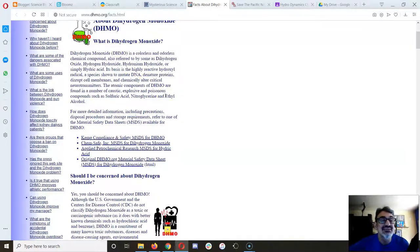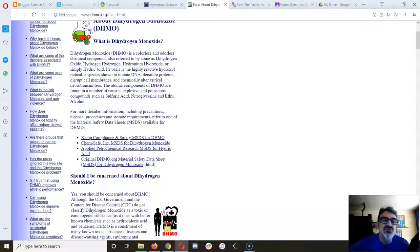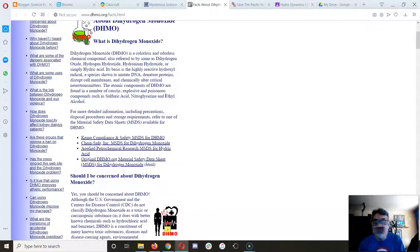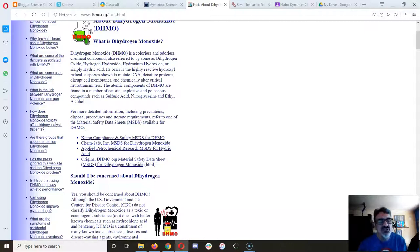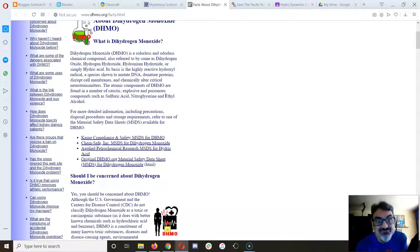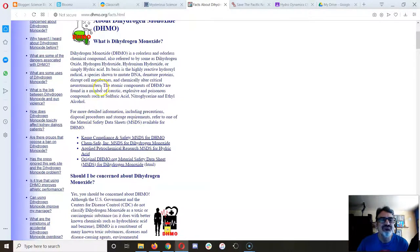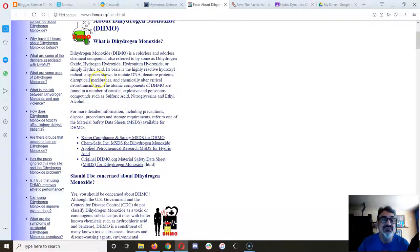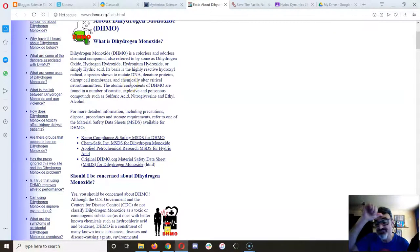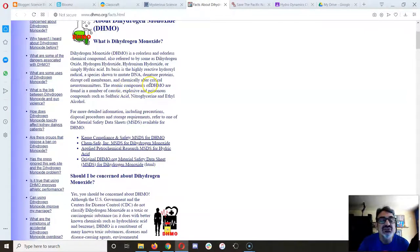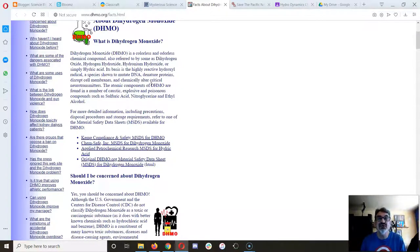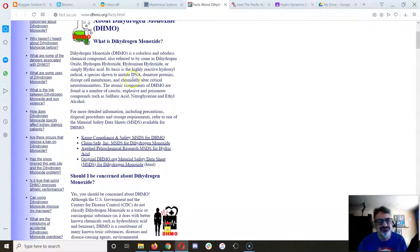They have on their website that dihydrogen monoxide is a colorless and odorless chemical compound, also referred to by some as dihydrogen oxide, hydrogen hydroxide, hydronium hydroxide, or simply hydric acid. All of those are true. Most of us are not chemists, so we don't know what any of this means. It's said to be the basis of highly reactive hydroxyl radical, a species known to mutate DNA, denature proteins, and disrupt cell membranes, as well as chemically alter critical neurotransmitters. That's true—it can do that. The atomic components of dihydrogen monoxide are found in a number of caustic, explosive, and poisonous compounds such as sulfuric acid, nitroglycerin, and ethyl alcohol. All true.